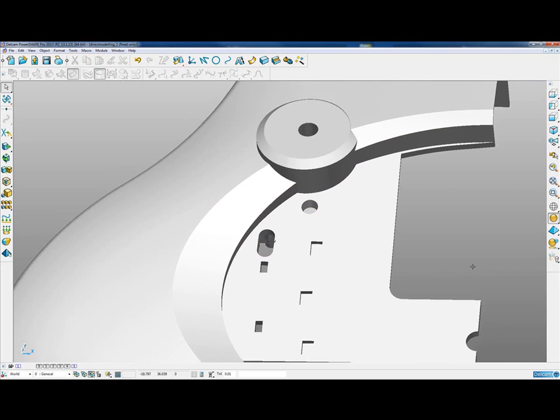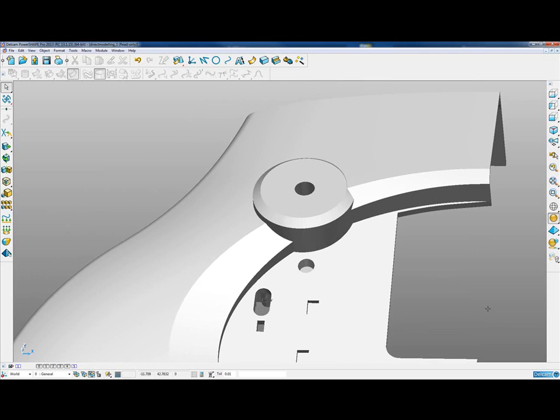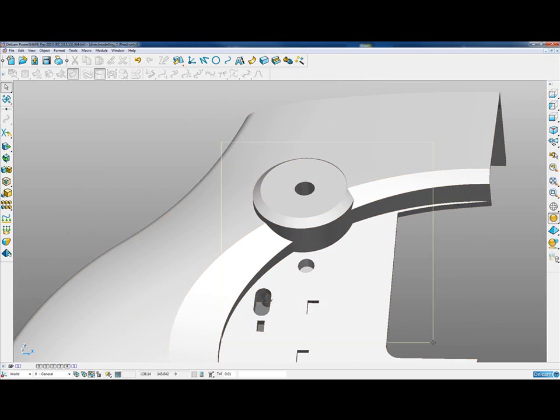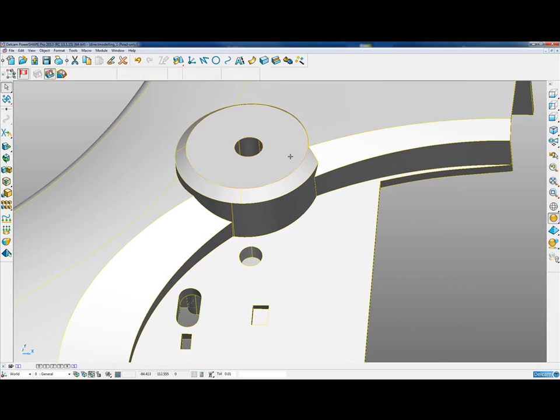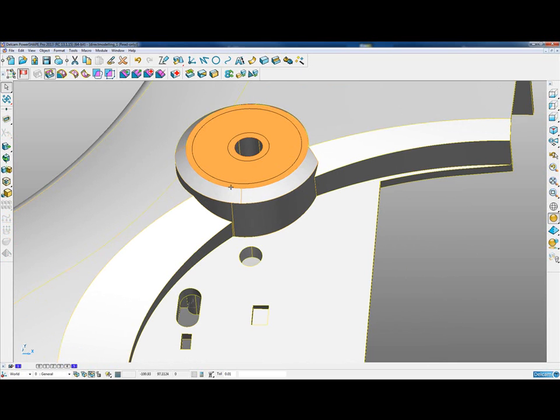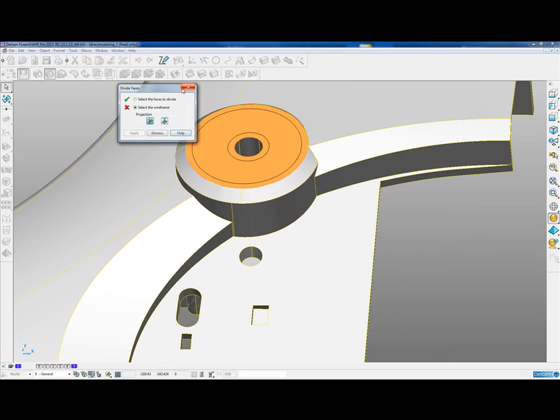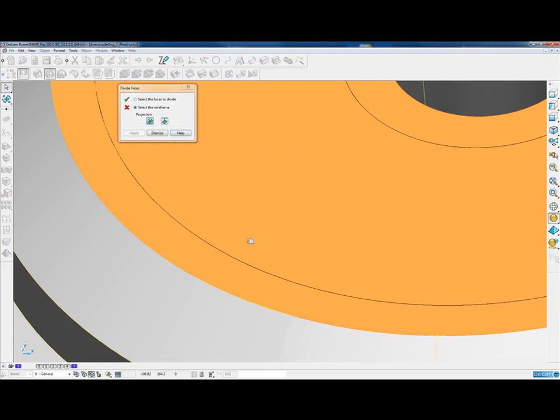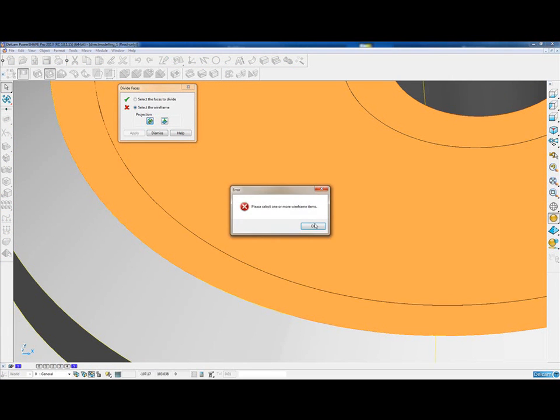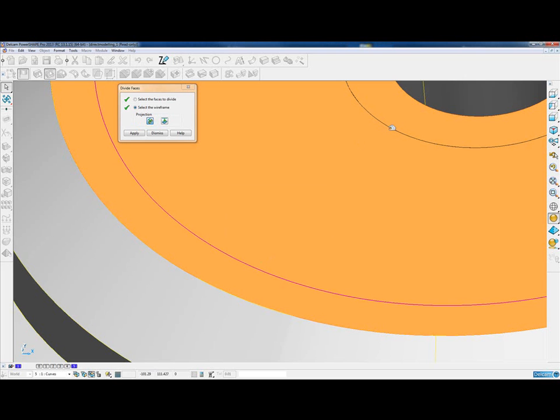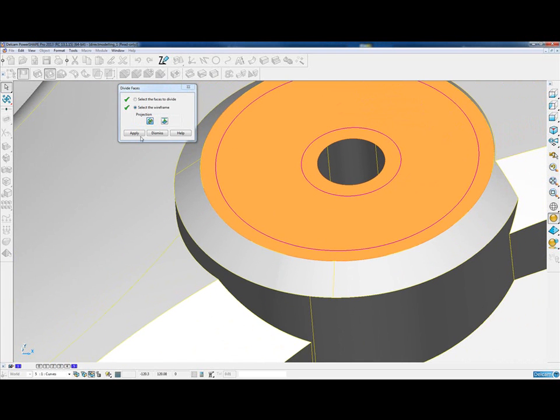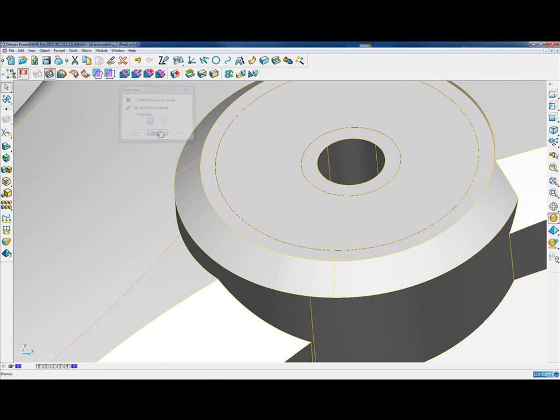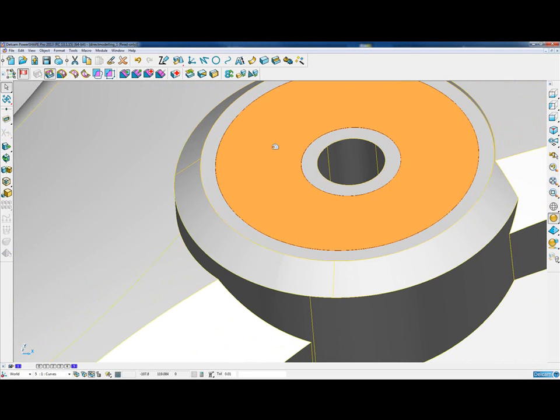Next we're going to look at the dividing of a face and the moving of a face. We're going to concentrate on this top face of the solid. We have some pre-created wireframe on level 5 that I can just turn on. Then using the divide face feature, I can come in and select both of those pieces of wireframe and apply that. It should split the face of the solid based on those pieces of wireframe.